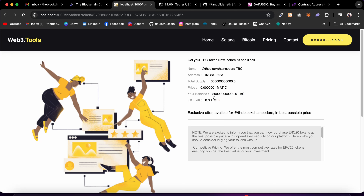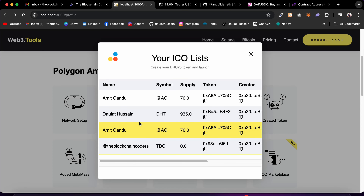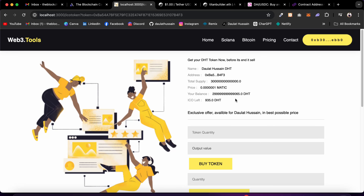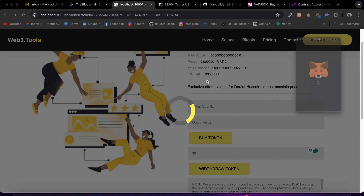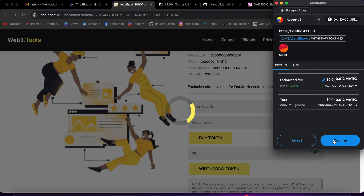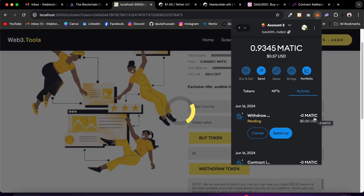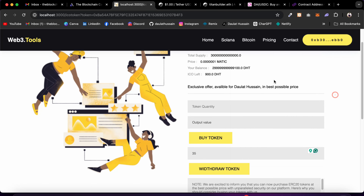There's no token available in the ICO contract yet, which is why the balance is zero. Let me pick a different ICO that has tokens available. I click on it and it takes me to the ICO page where I can buy or withdraw tokens. As the creator I can withdraw — let's withdraw 35 tokens. Click Withdraw, confirm in MetaMask, and the tokens are transferred back to the creator's wallet address. Once the transaction completes, the UI updates: the ICO supply went down accordingly.